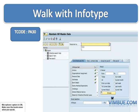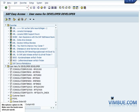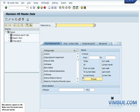Let's walk through the infotype. The transaction code to get into infotype maintenance is PA30, and it looks like the screenshot shown. Let's go to the system itself — type PA30 and it will take you to the maintenance screen for any infotype. This is how it looks.